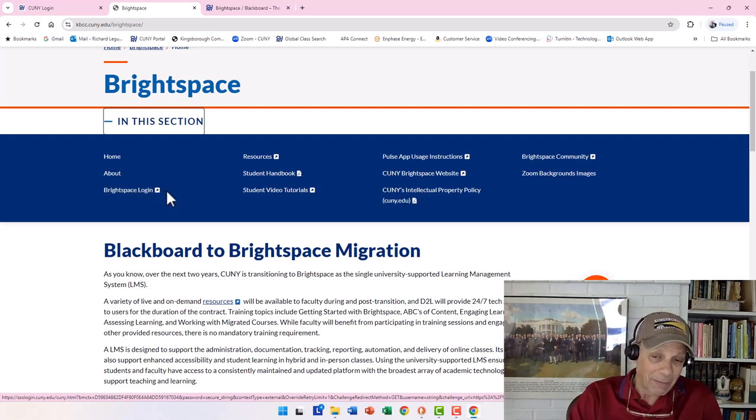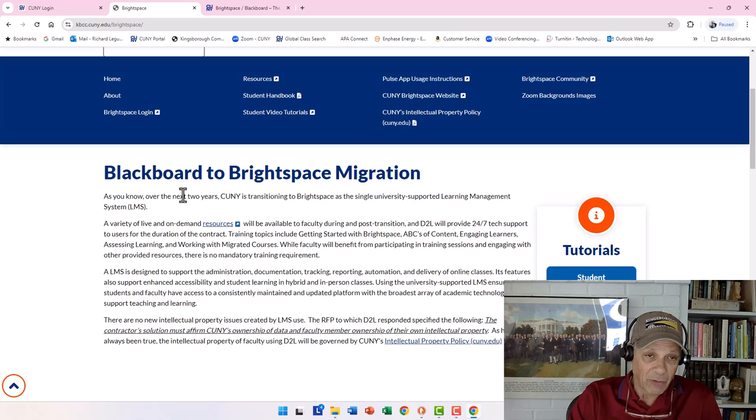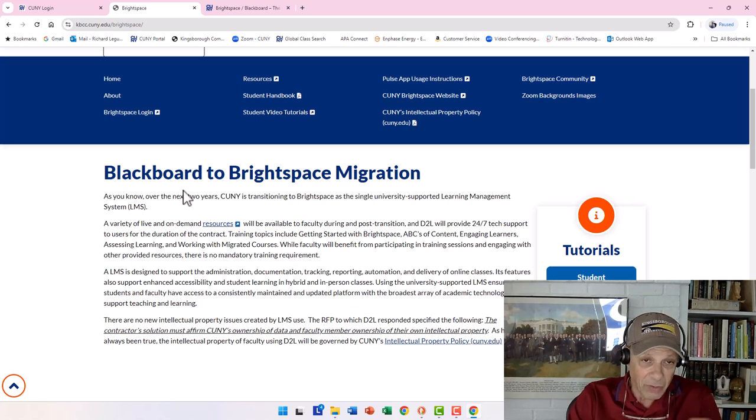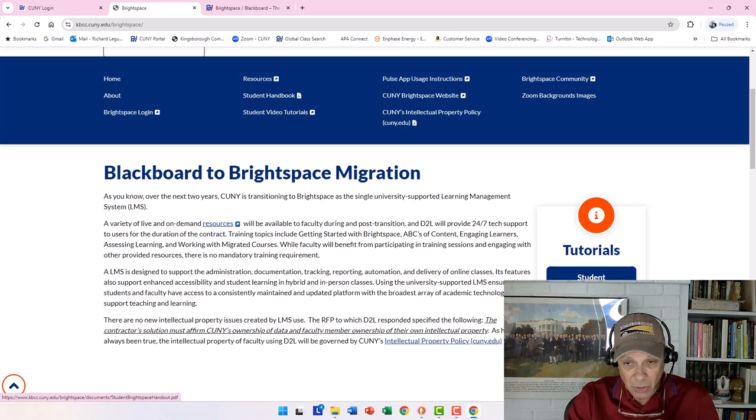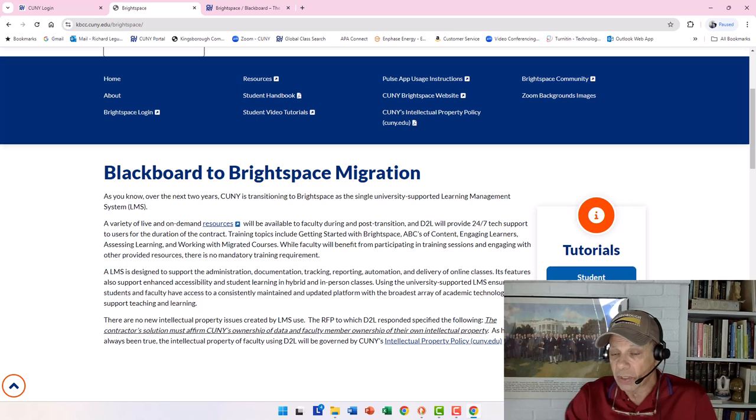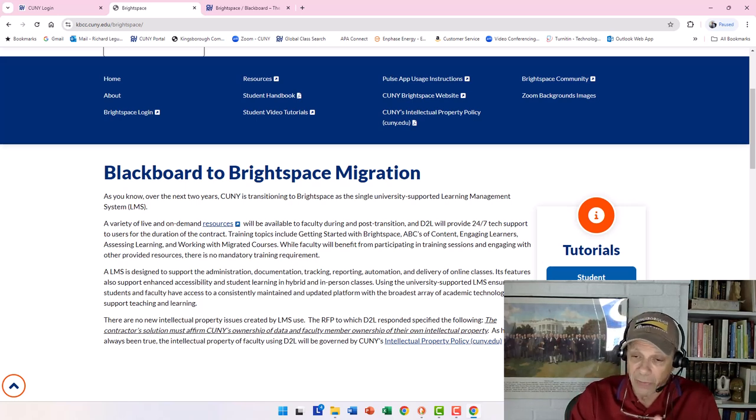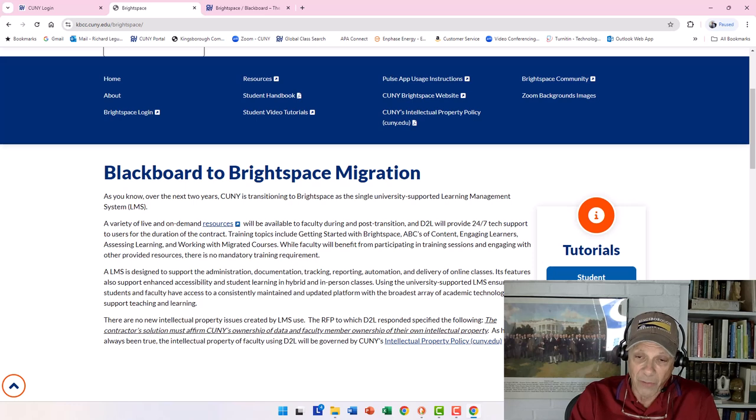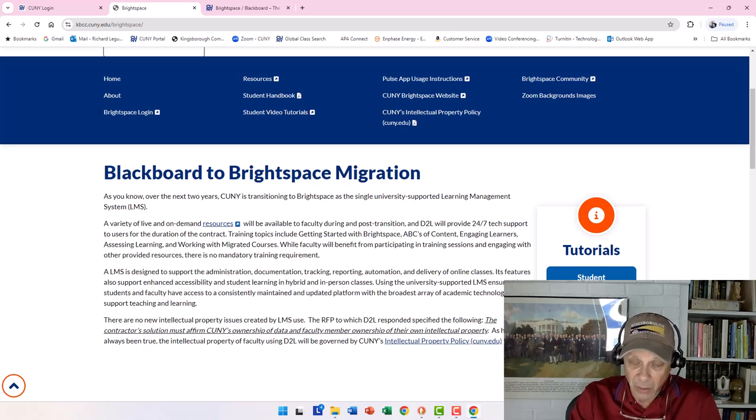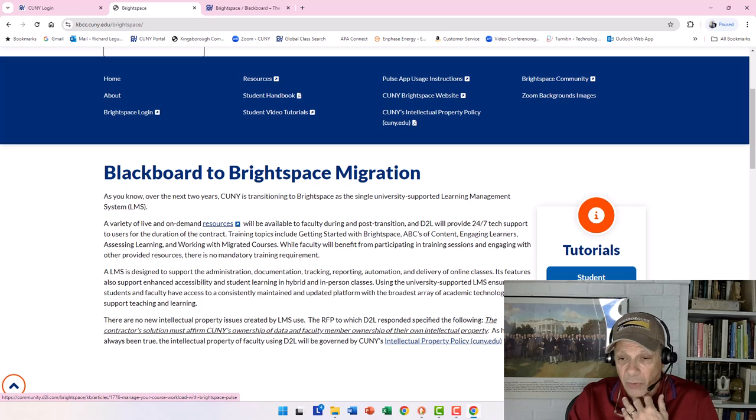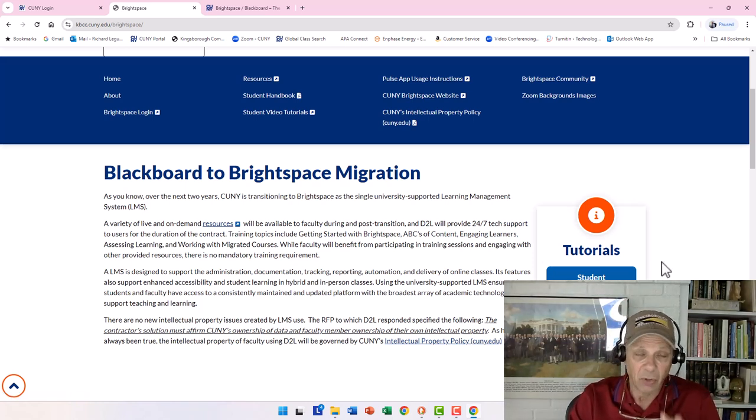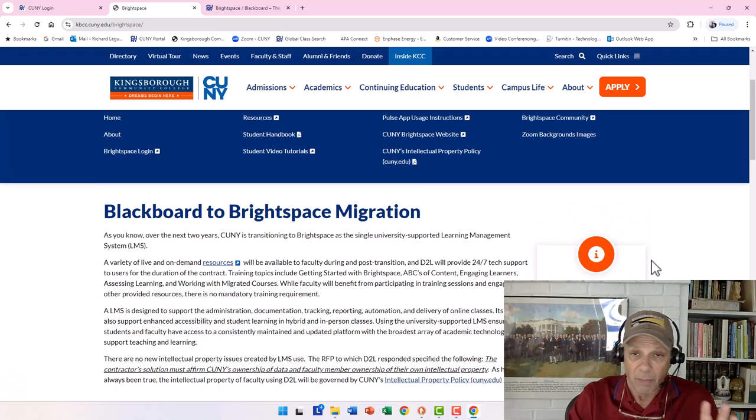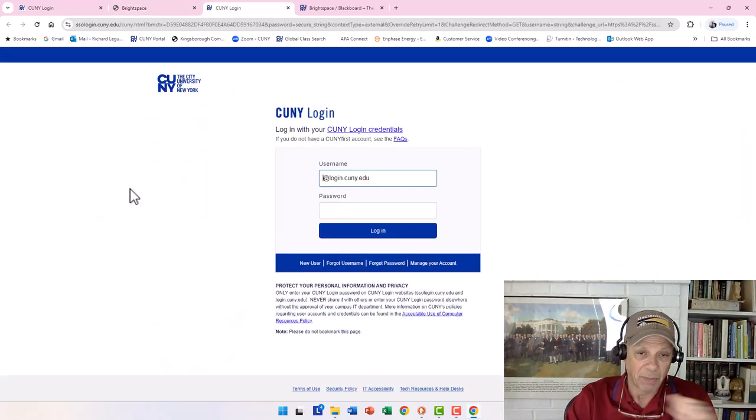And here in this section, it will give you information about doing various things. Brightspace logon is where you'd want to get to. The nice thing about this is, if you're looking for some help, we have tutorials, student handbook, student tutorials. And for people who like to look at their courses on their iPhones or Androids or their smartphones, there's something called the Pulse Application Usage Instruction.